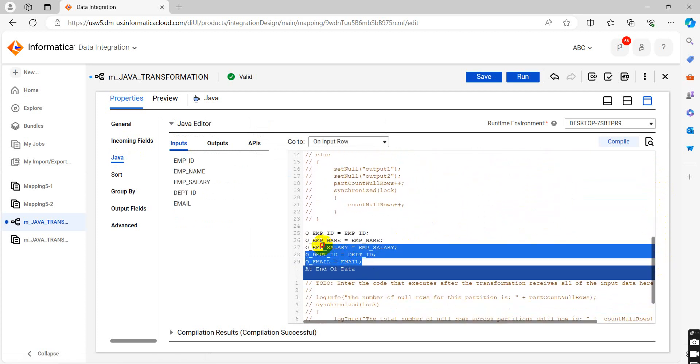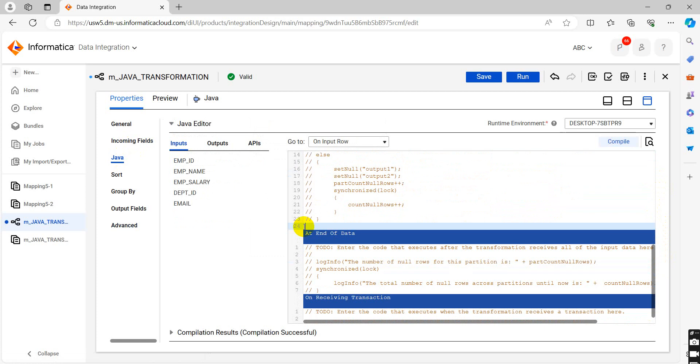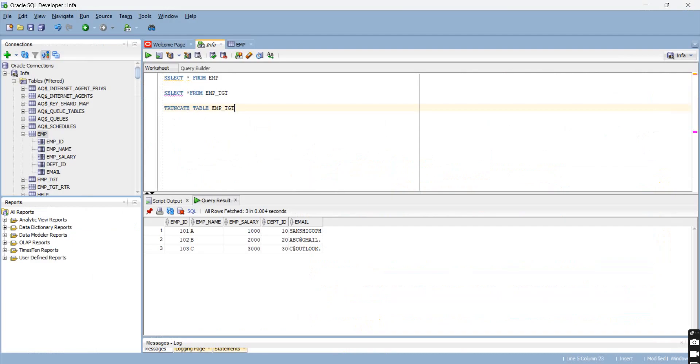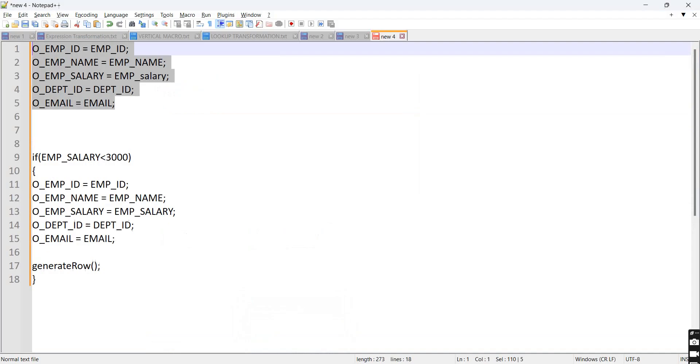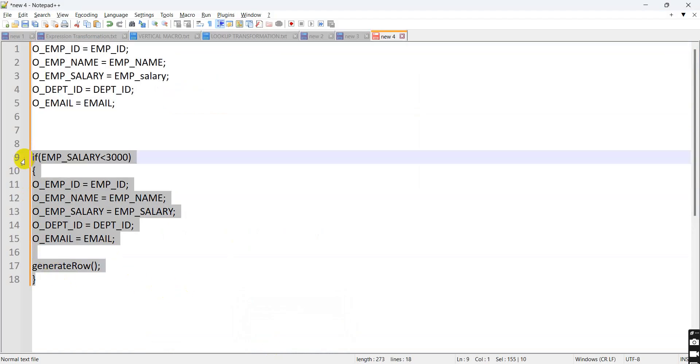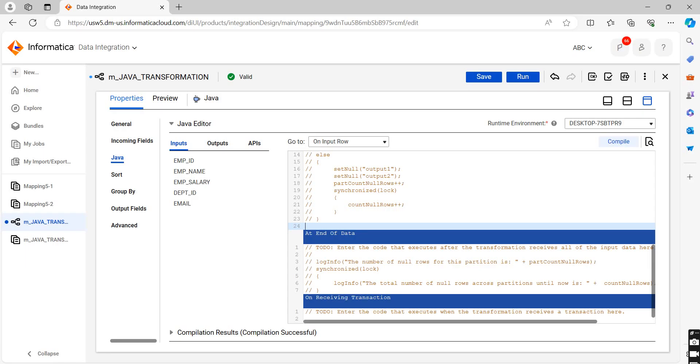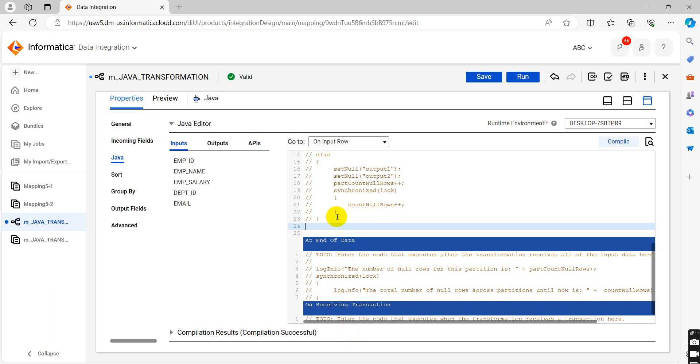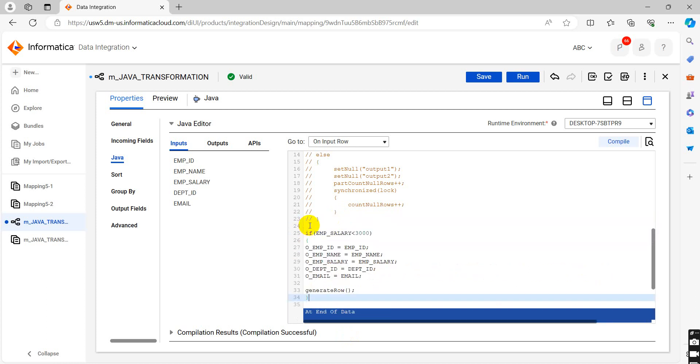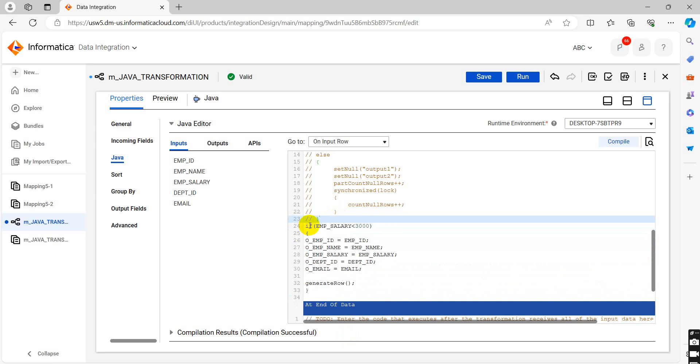Now in code we can give one condition. We will remove this code. For example, I want the salary which is highest than 10,000. We will put the logic here on input rows. If employee salary is less than 3,000, then what will be the output?